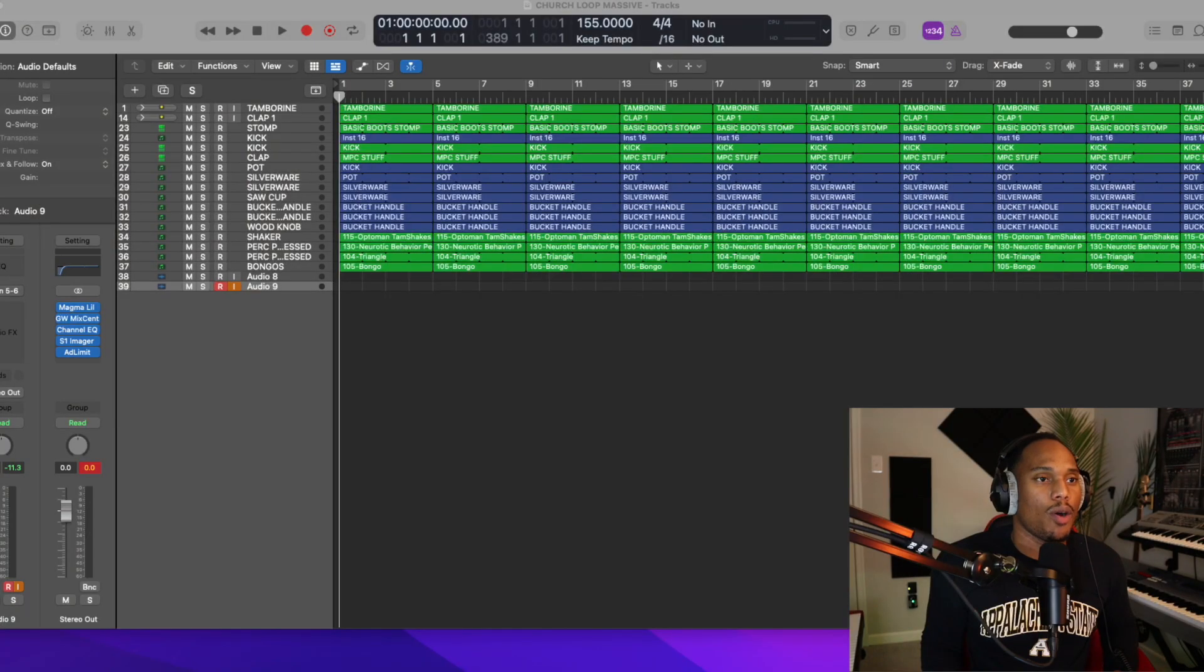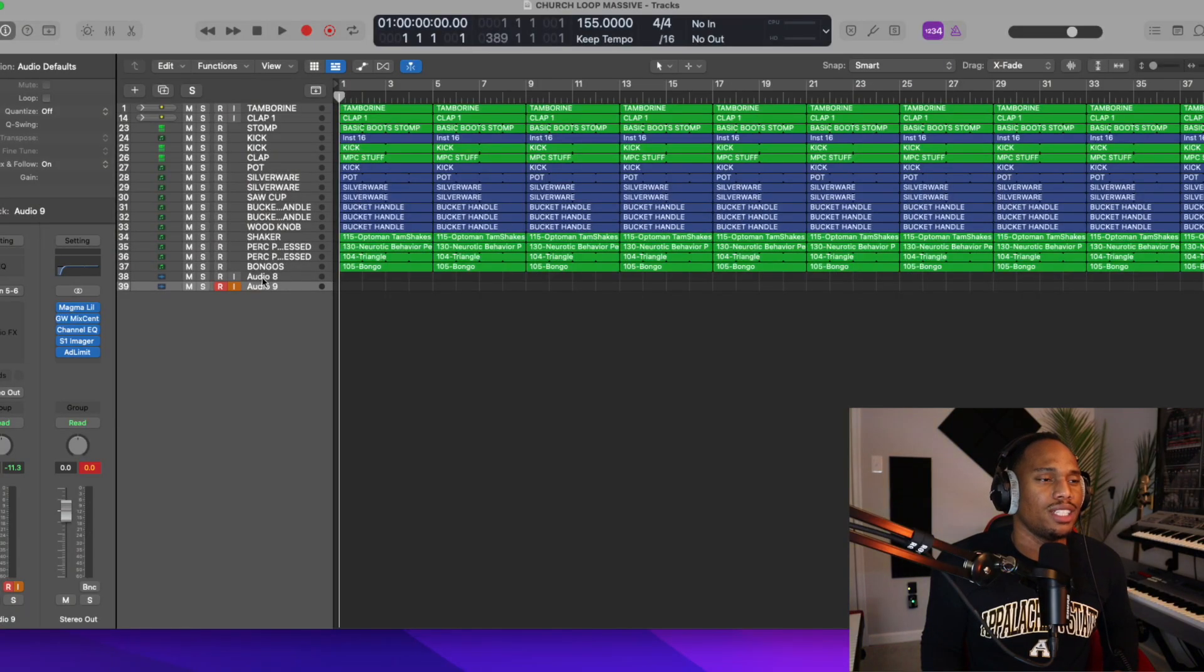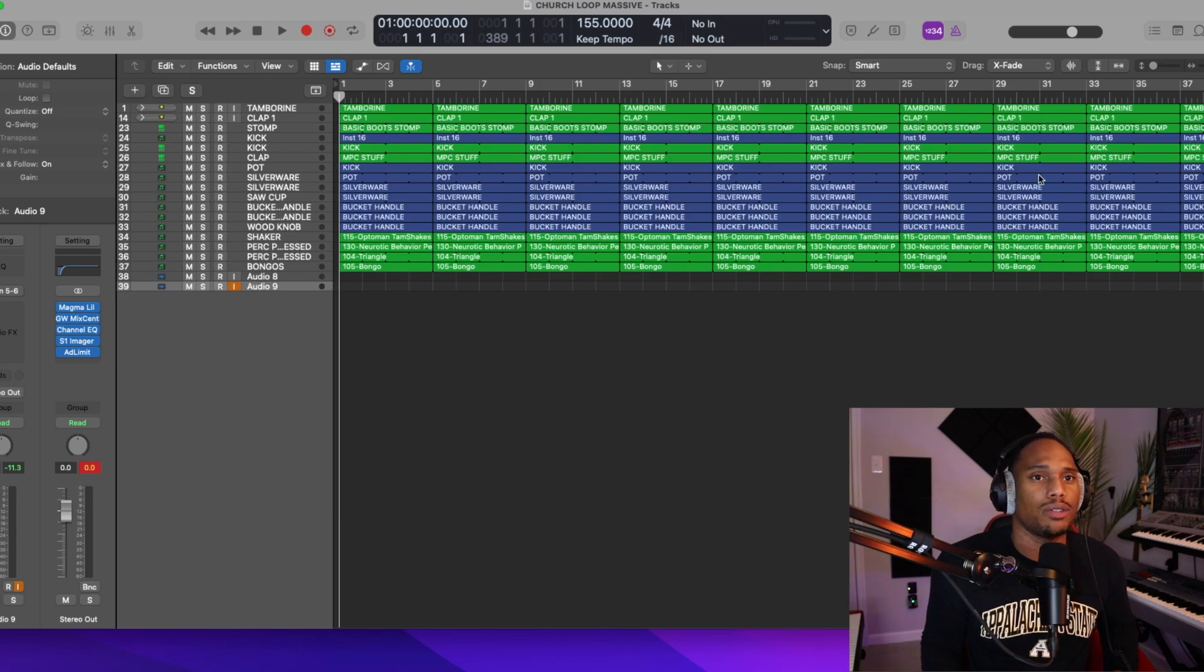Today I'm going to be showing you guys this shout loop that I worked on in Logic Pro X. As you know I'm always showing you guys how I create loops and one of the things that I haven't done yet was show you how to create a shout loop.